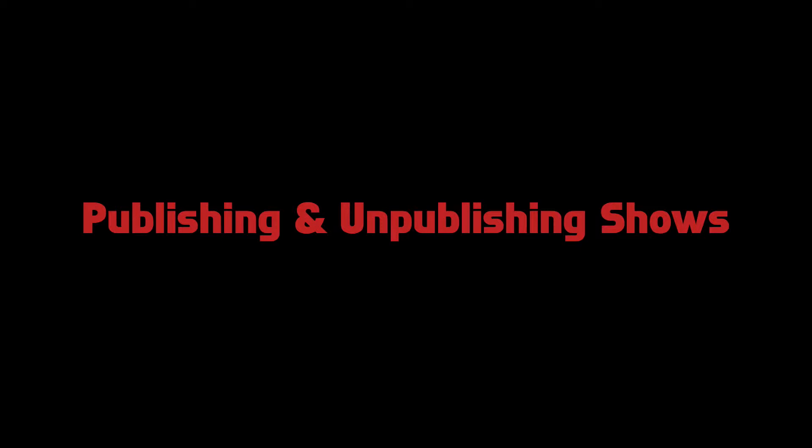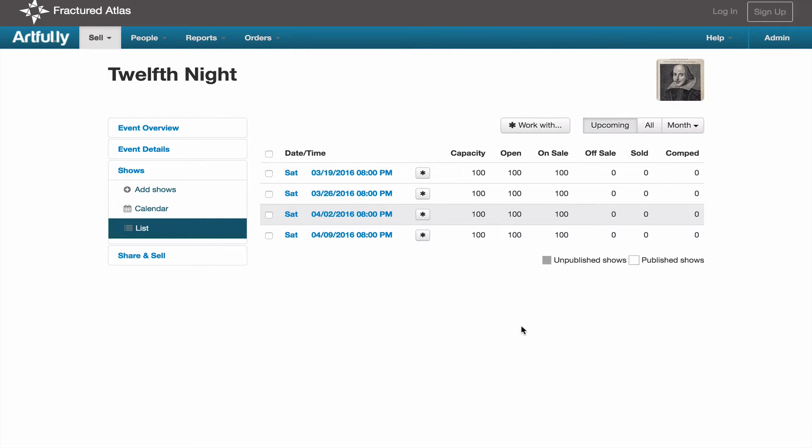You'll also use list view to get an at-a-glance view of whether or not you've put a show on sale. Whether or not a show is on sale is based on the color of the line on the list view table. Shows on a white line are published and visible to anyone who visits your storefront, while shows on a gray line are unpublished and can't be seen by the public, but your staff can still sell tickets to these shows through the box office or sales console.